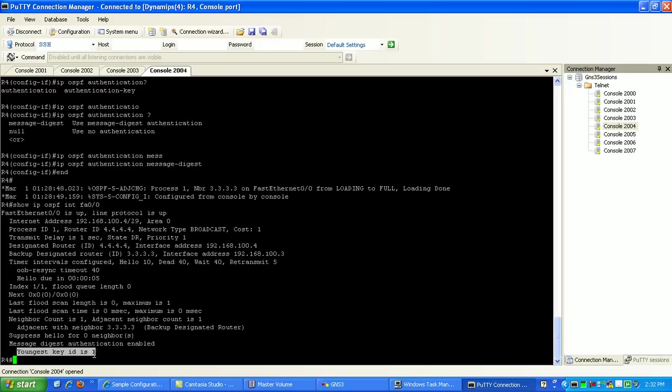It's always going to be the highest loopback interface IP address. The IP address of the highest loopback interface on the router. Or it's going to be the highest IP address of the physical interfaces that's in the up-up state. Those will take priority and try to become the designated router. You can also go ahead and specify your router ID by using the router ID command within OSPF.